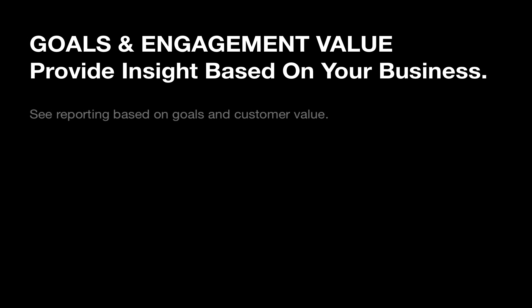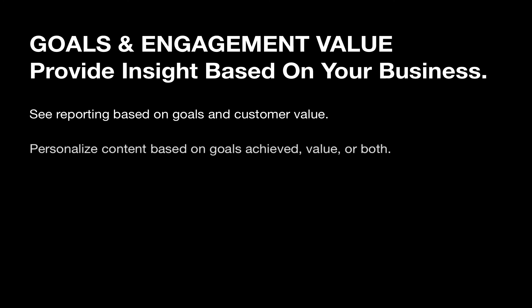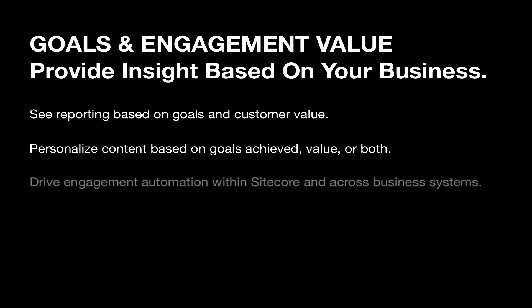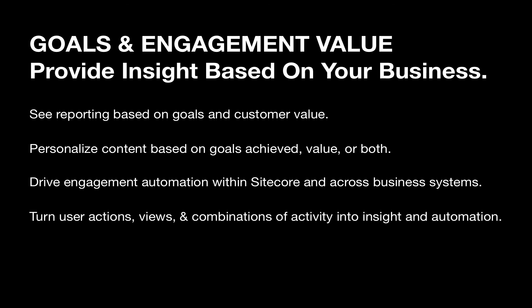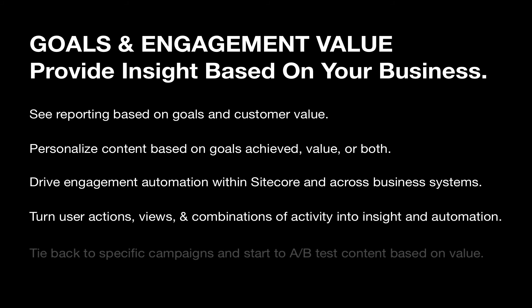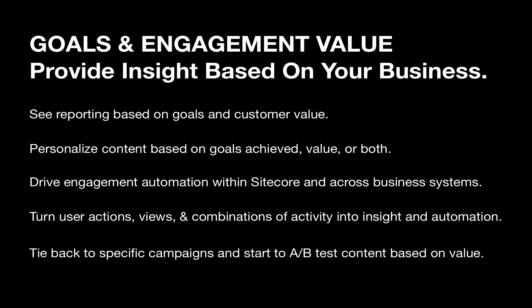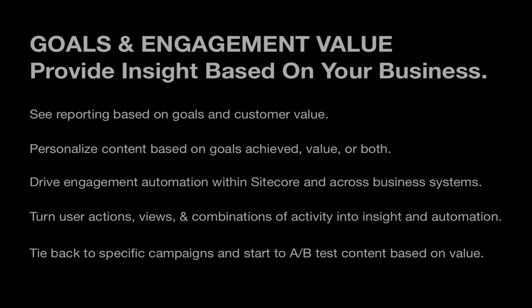With goals in place, not only can you personalize, but you can start to see if what you thought was valuable on your site is the same thing your customers find valuable and relate it to KPIs like membership, sales, sign-ups, downloads, etc. From there, you can start to take key content and A/B test for improvement, or tie these goals to specific offline and online campaigns.